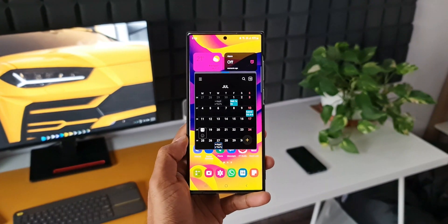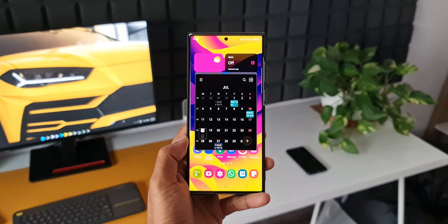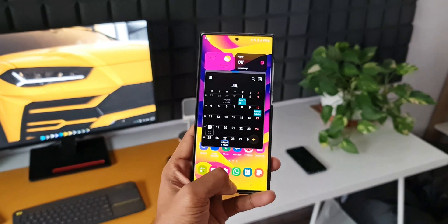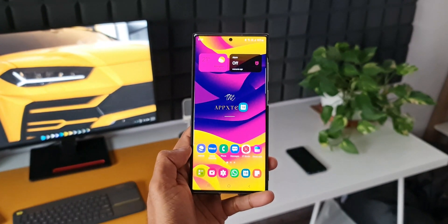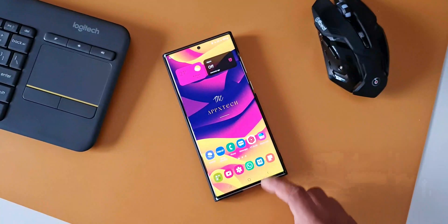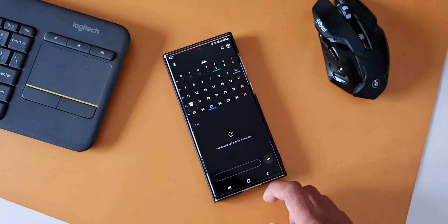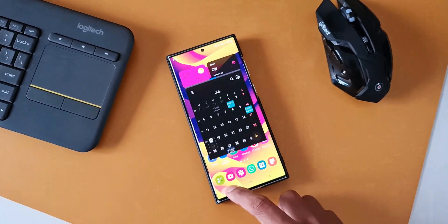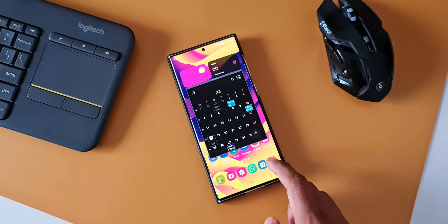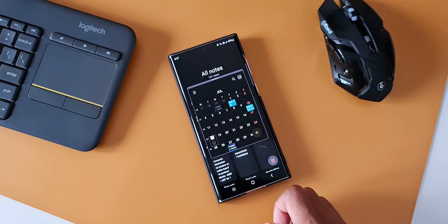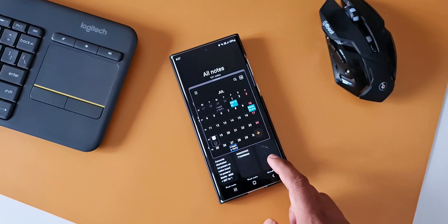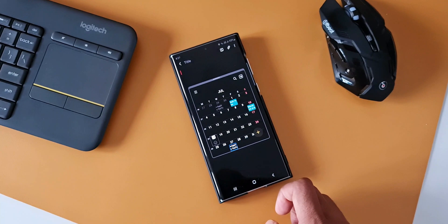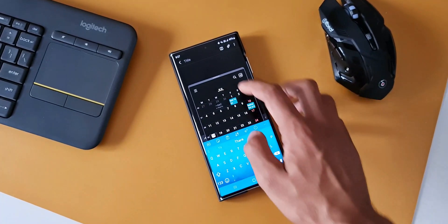Now, a lot of you don't have Good Lock in your region. You can use Fine Lock or Nice Lock launchers to download the APKs of these modules and use them on your phone. And if Good Lock doesn't support it on your device, then we can't do much about it.